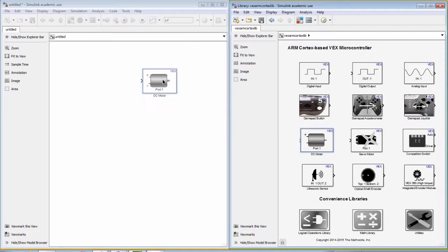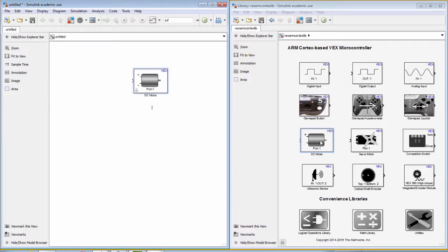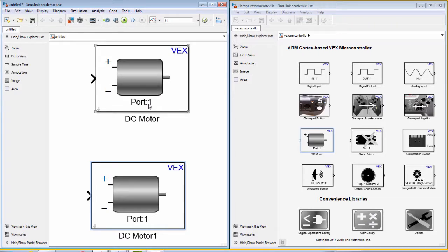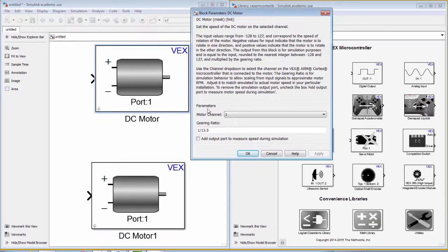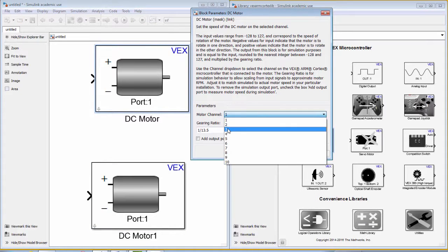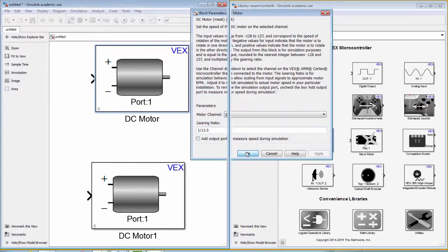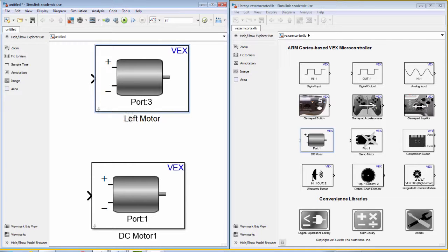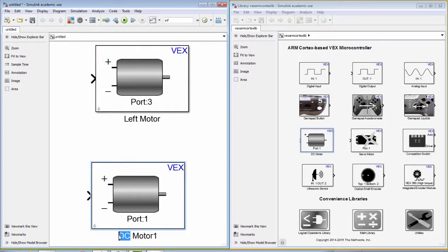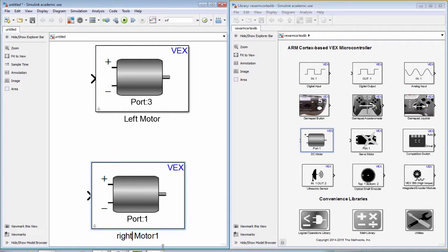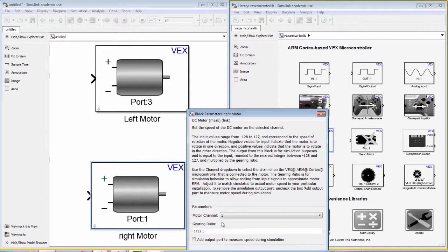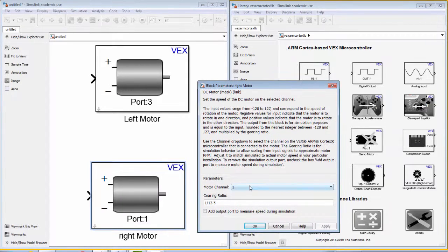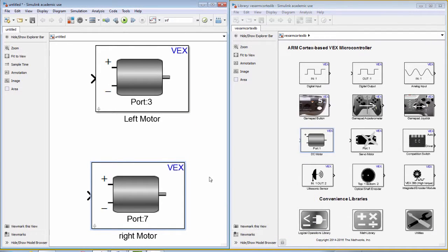We are now going to create our first autonomous model where the robot will move forward and back. We start by dragging two motor blocks from the VEX library. Next, we need to assign channels to these two motor blocks based on however you have built your robot. You may want to rename your motor blocks the left motor and the right motor.